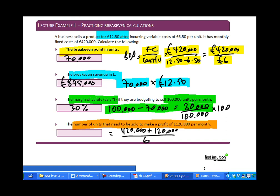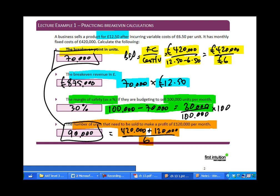For the final part — units needed to achieve a target profit of £120,000 per month — treat the profit as another element of fixed costs. Fixed costs of £420,000 plus target profit of £120,000 gives £540,000 to cover. At £6 per unit contribution, we need to sell 90,000 units to meet the target profit. That's more than the 70,000 break-even units, which makes sense: the first 70,000 units cover fixed costs, and the additional 20,000 units generate the actual profit.